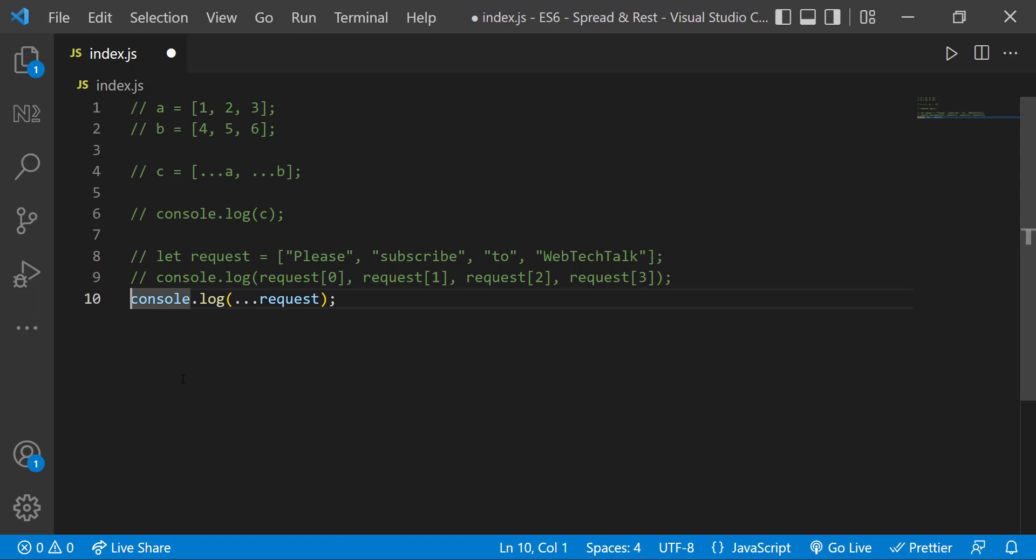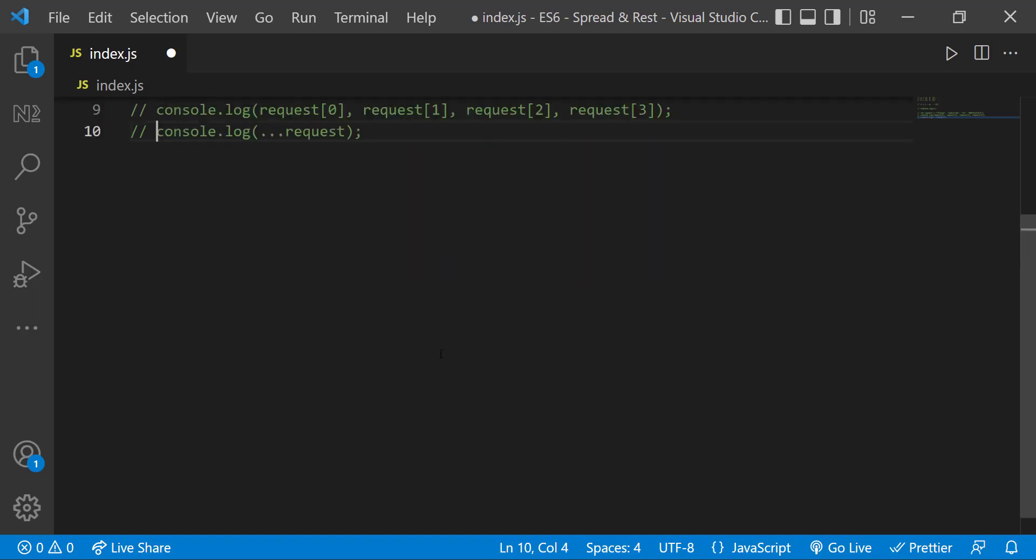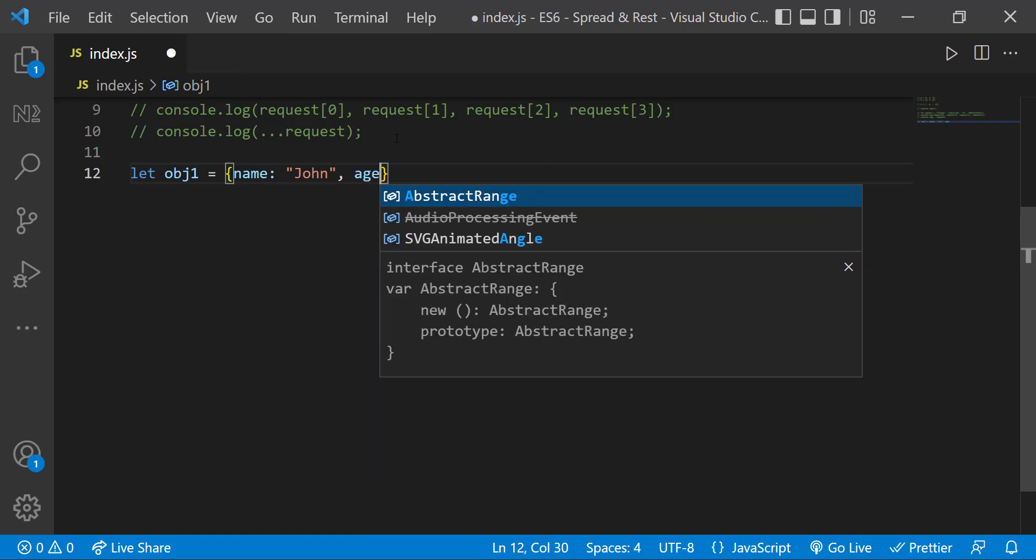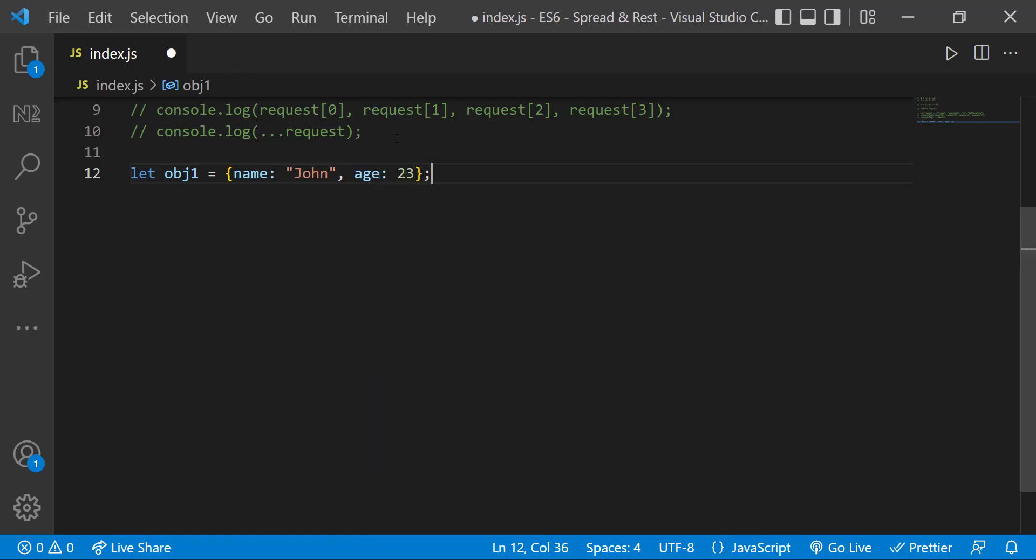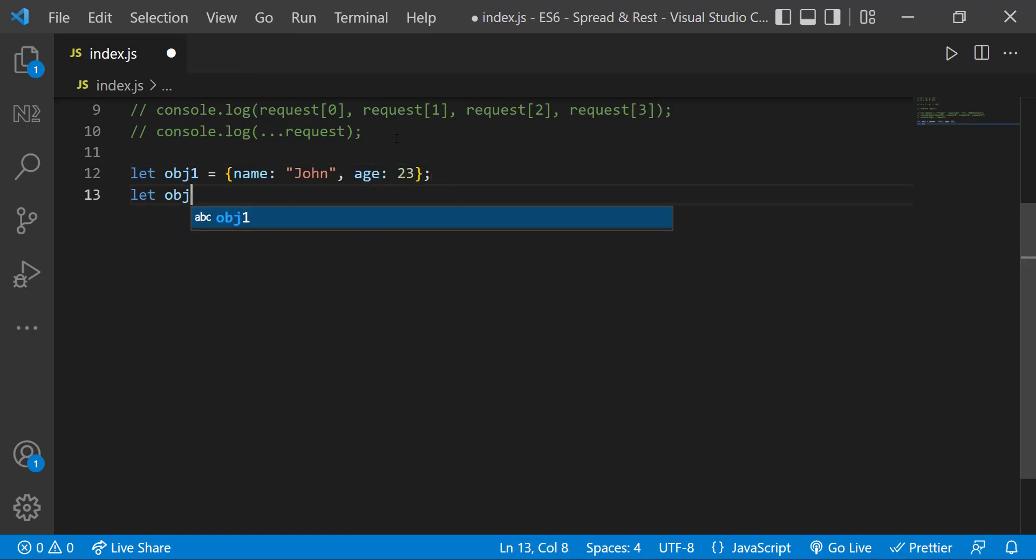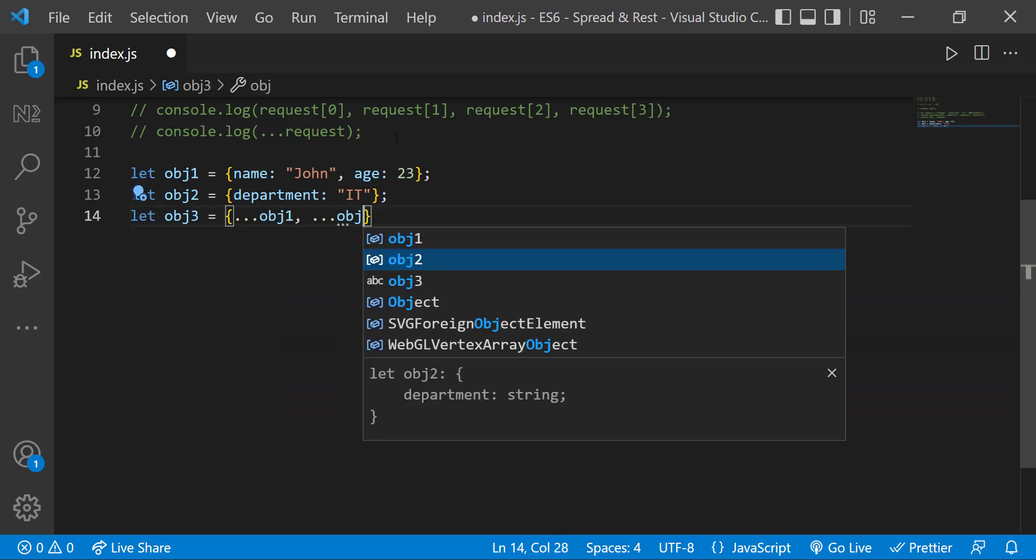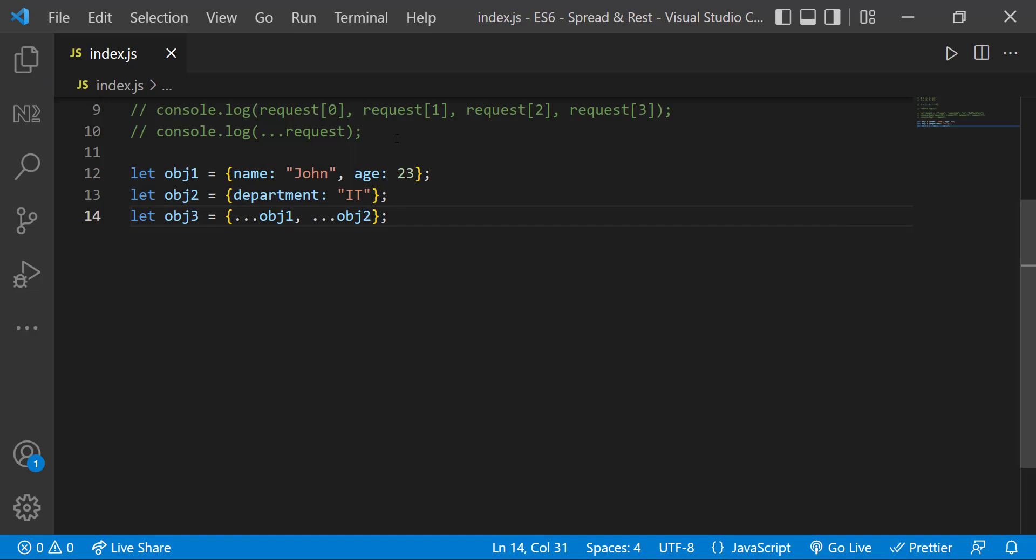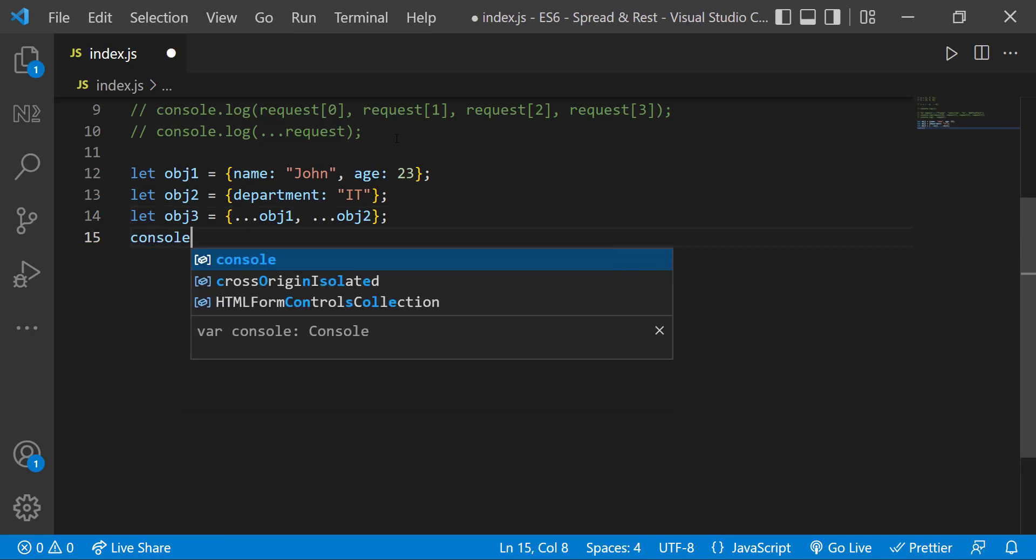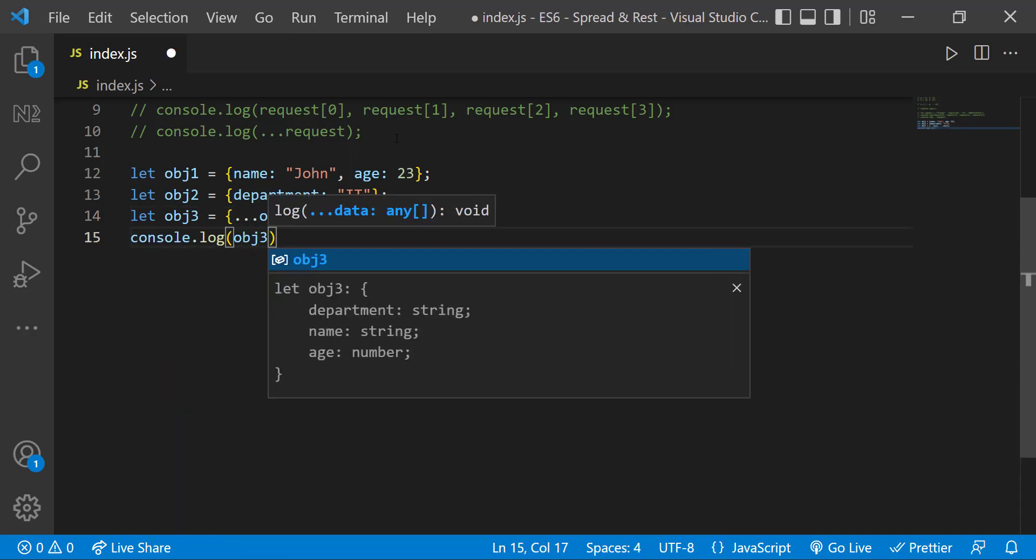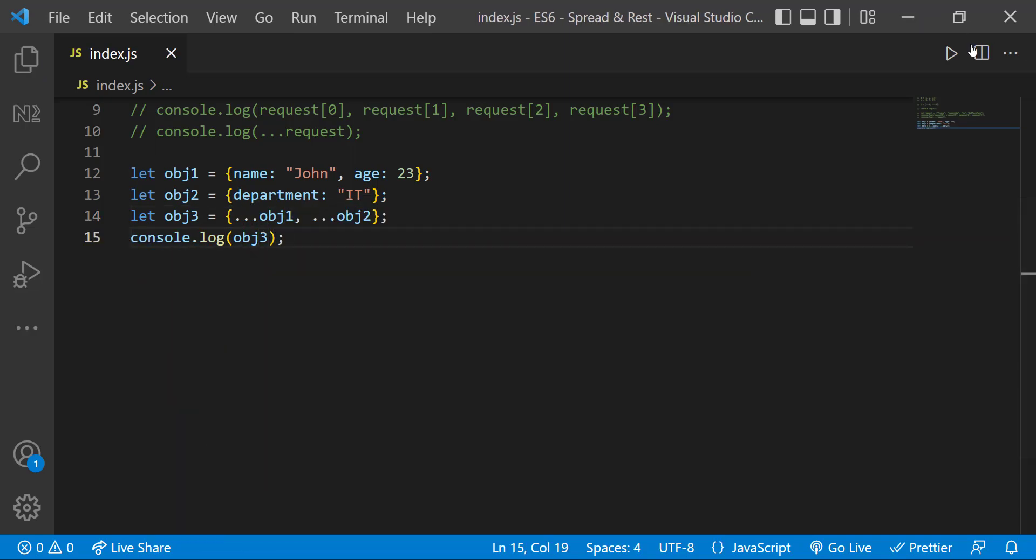We can also use the spread operator to spread the properties in an object. Let me create one object where I have some properties, and let me also create another object where I have some more properties. Now let me have a third object in which I can spread the properties from object one and object two. So when I print object three, we can see this.